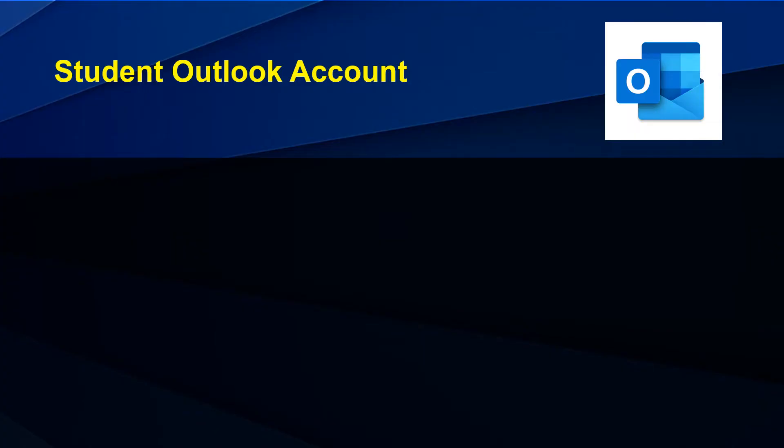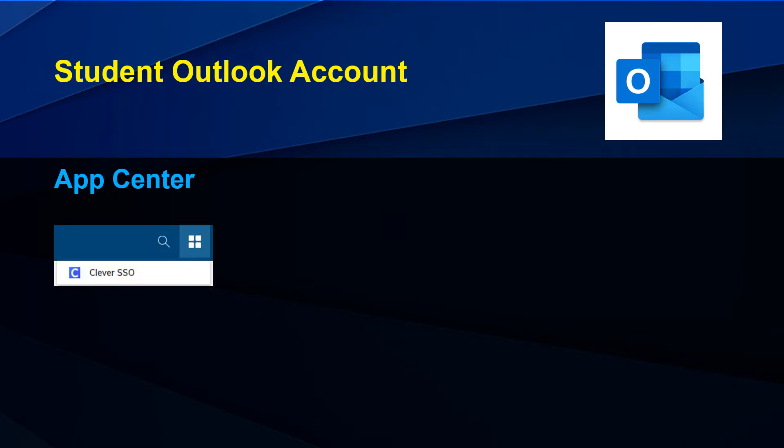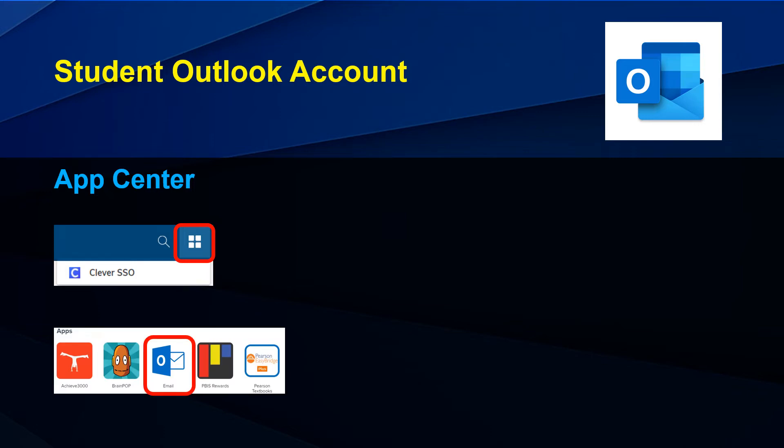One way to access your email is to use the App Center. Click on Clever SSL, then select the blue email tile.